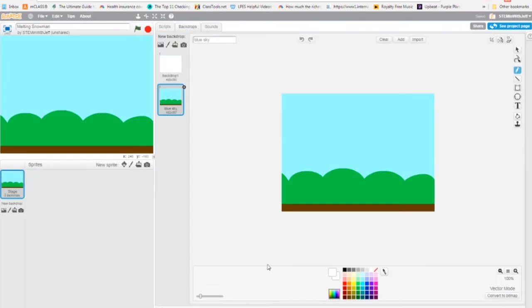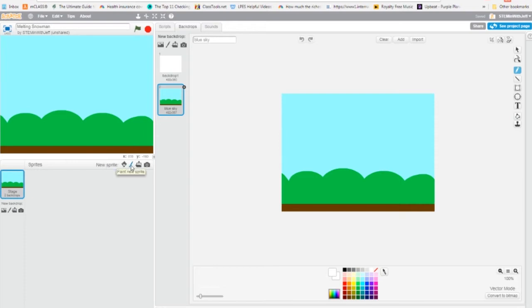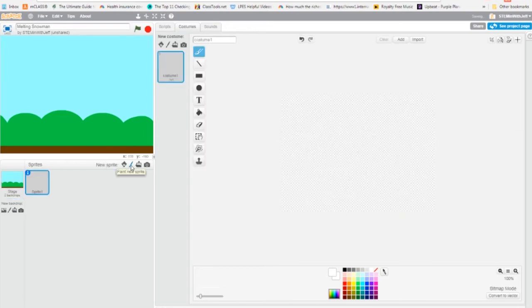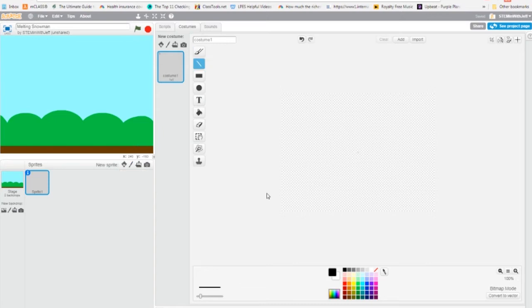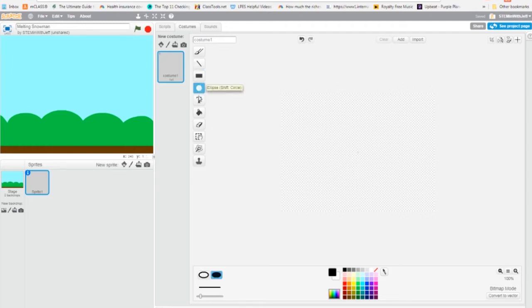And now let's build our sprite. So the first thing we're going to do is open up the drawing tool. You see new sprite. The second icon is a paintbrush. So I click it. Okay, so basically our snowman is three white circles on top of each other.